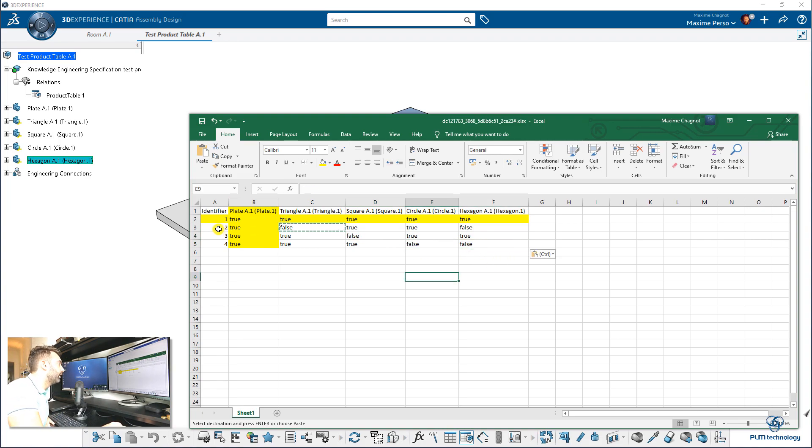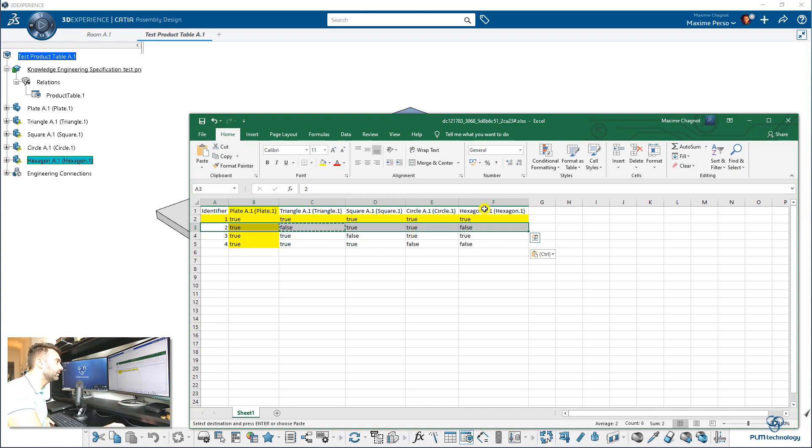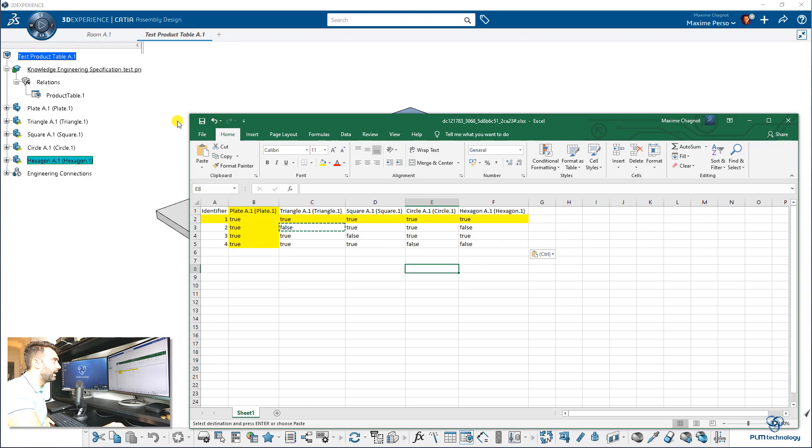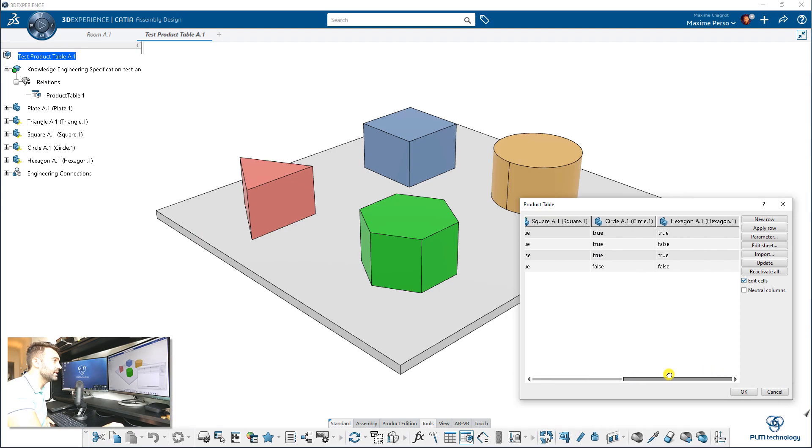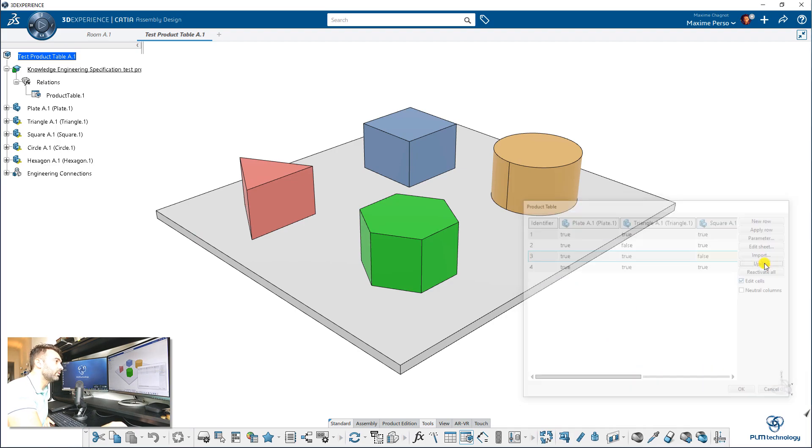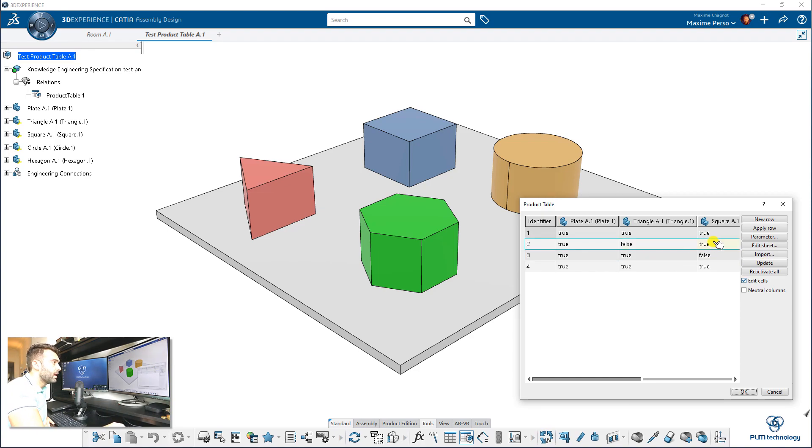It's important to read it that way in horizontal. In the row number two, you can see that the triangle and the hexagon will be false while the square and circle will be true. I just save and exit. And what I like here is it's already updated. You can also click on update if you feel like you're not sure it's updated, but here it is.